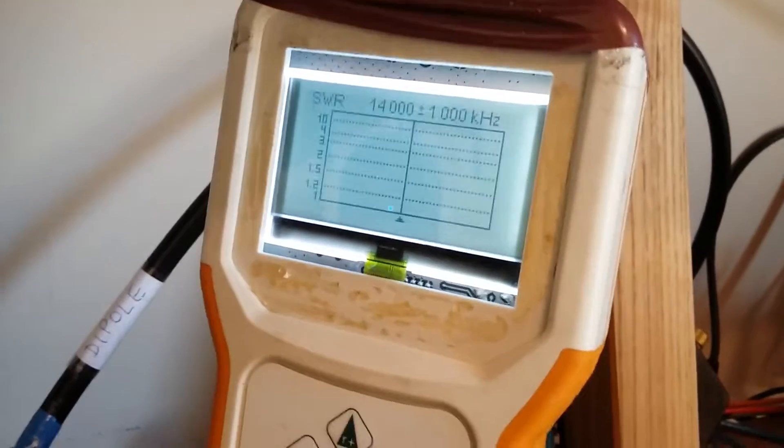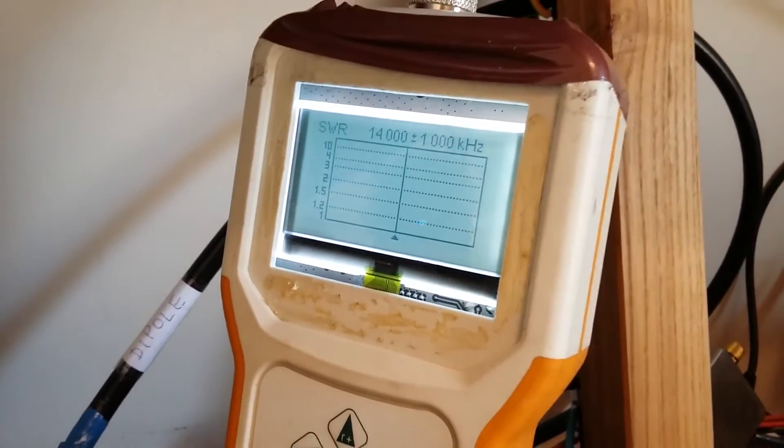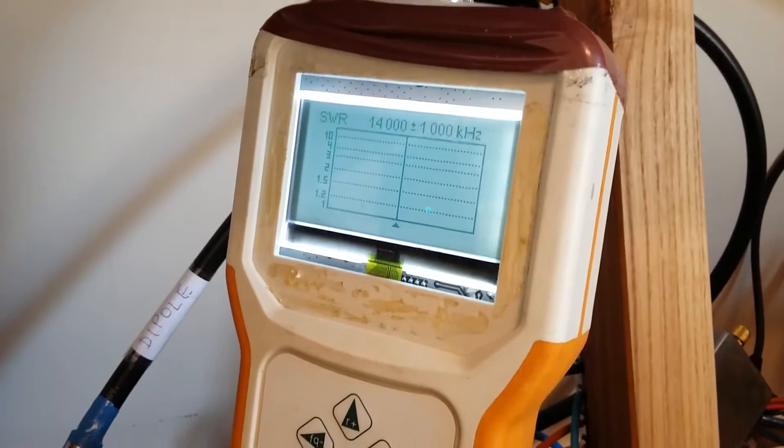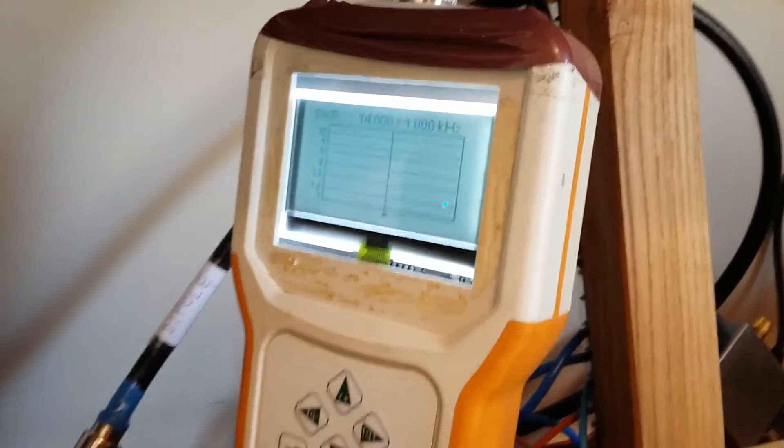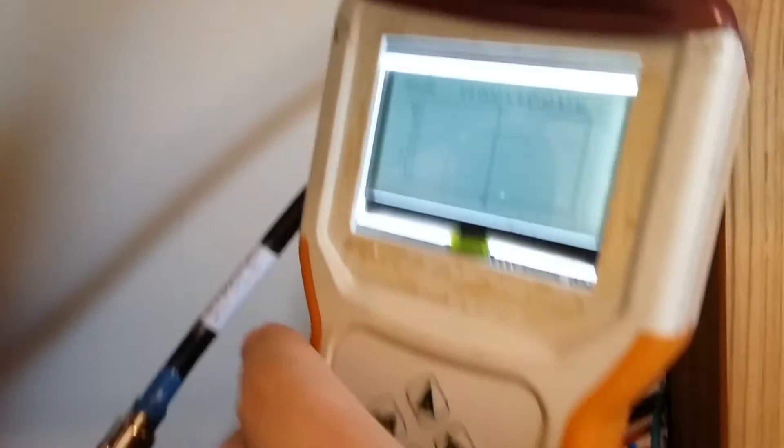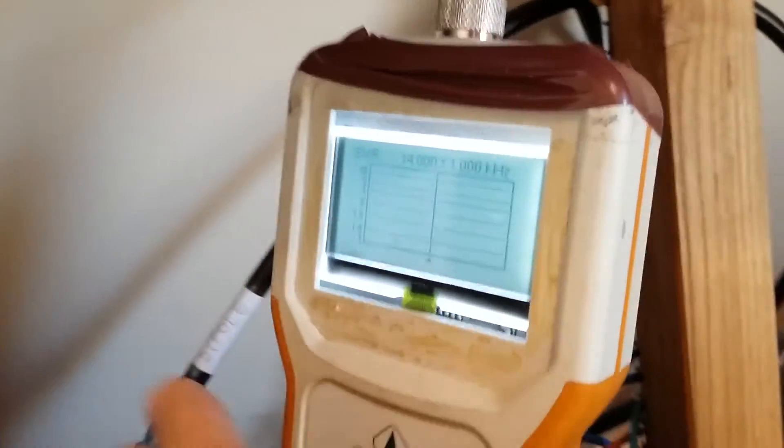Look, here is RigExpert 170 Antenna Analyzer. It's an engineering sample, so it doesn't have a good enclosure, but it works.